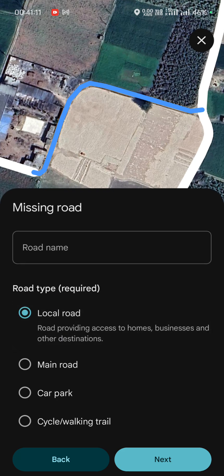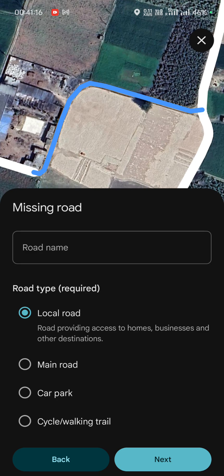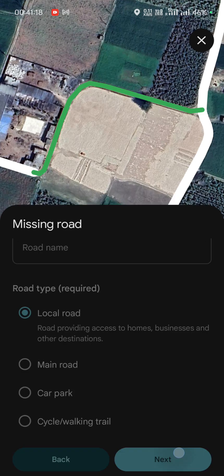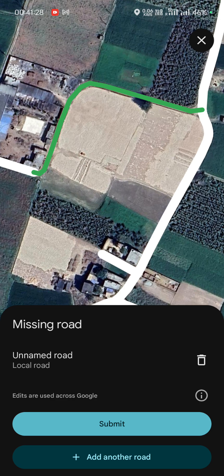The road type selection is mandatory. I think it is a local road, so let's go with that. Tap on 'Next.' If you want to add another road you can use this section, or just submit it — the feedback will be sent to the Google Maps team.